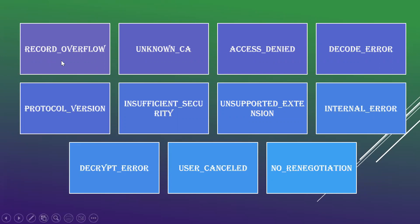Record Overflow is a record which is received with some text called payloads, where the length of those payloads will exceed up to 2 to the power of 14 plus 2048 bytes. Or the complete text will be decrypted to a length which will be greater than the value specified.